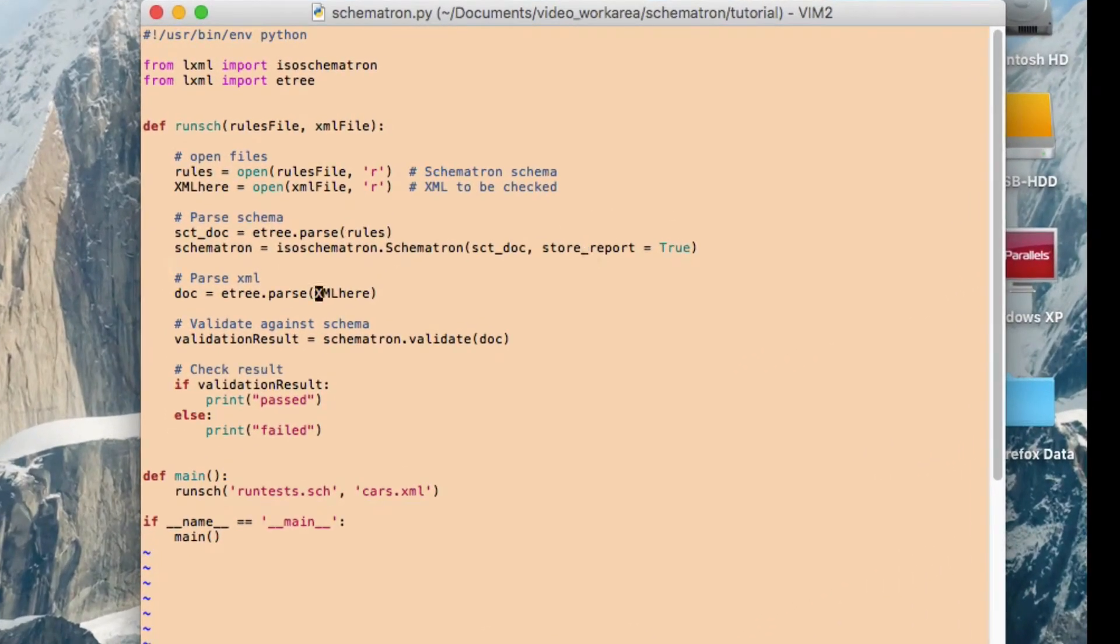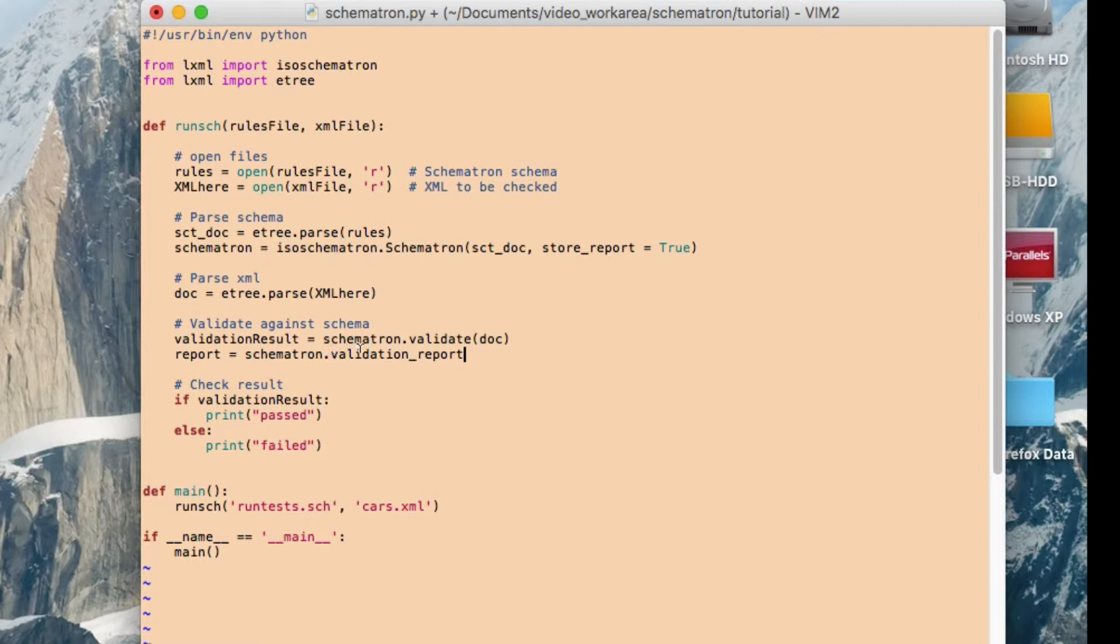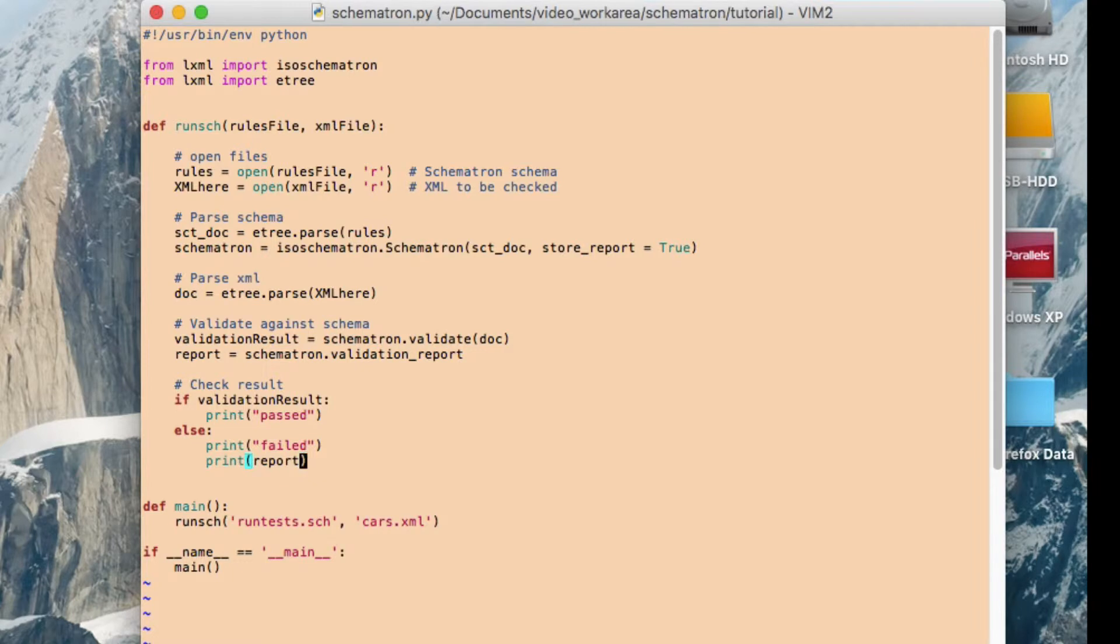So the way you do that is if I put another line in here, like that. So this is from Schematron. There's a property of Schematron called validation report. So I'm just going to store it in a variable for now just to make it less typing for me. And then what I'll do is down here, when it fails, I'll print out what's inside there. Like that. So let's run that again now and see what comes out.